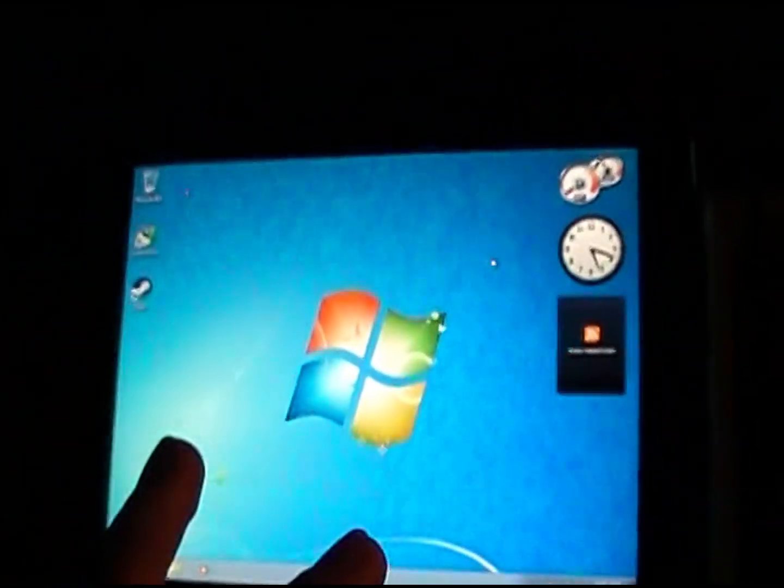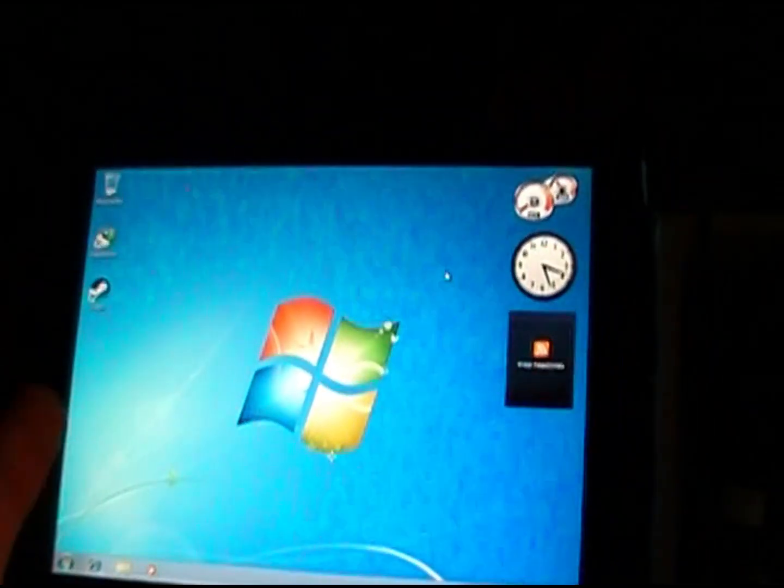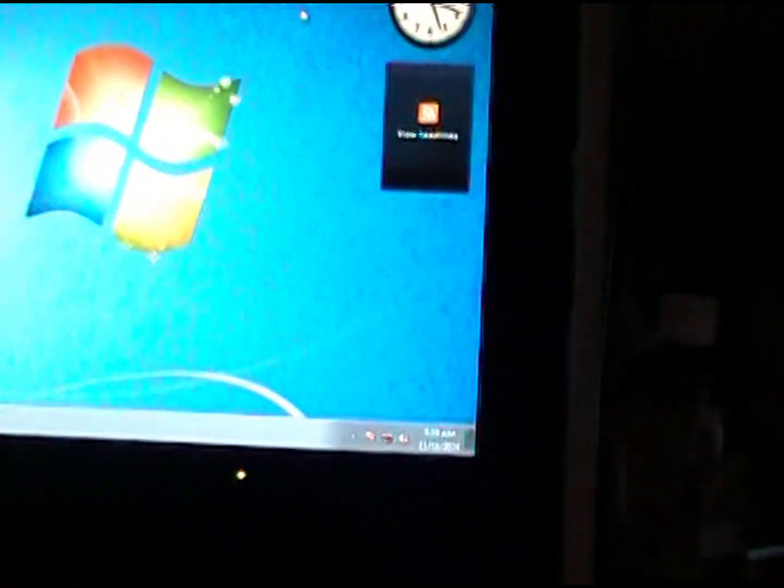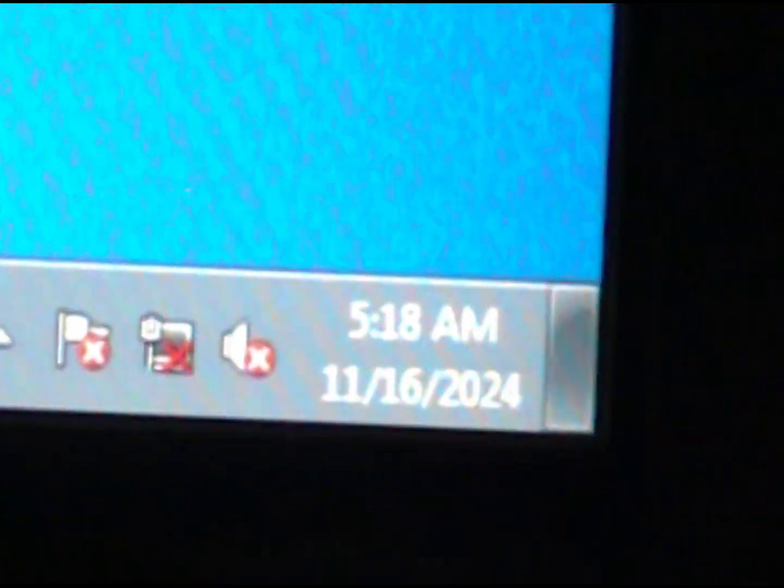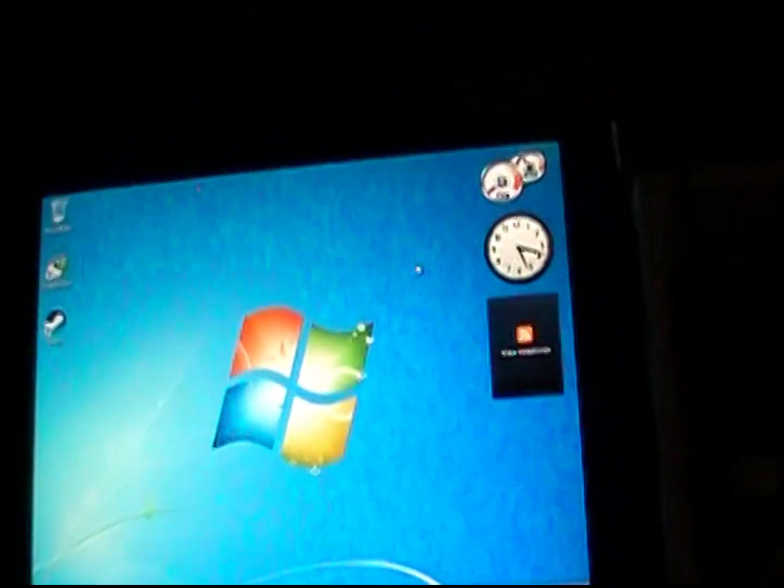I think I'll call it here. This video's probably gonna take forever to come out. Here's the date if you're curious, and yes it is 5:18 AM. Don't question me. Bye.